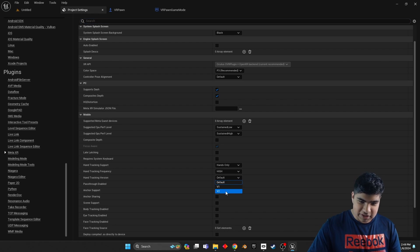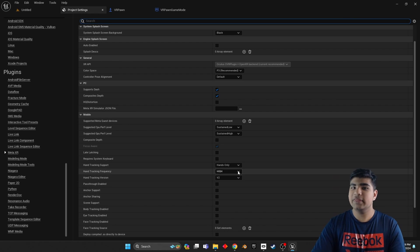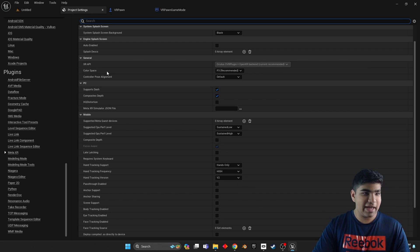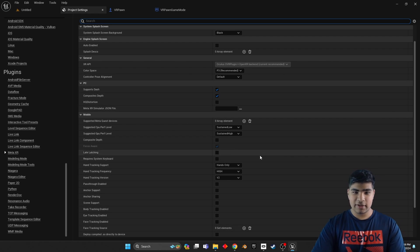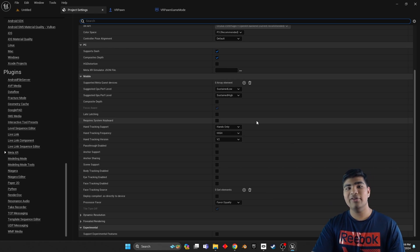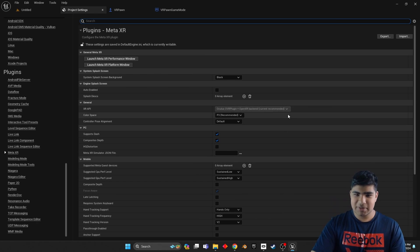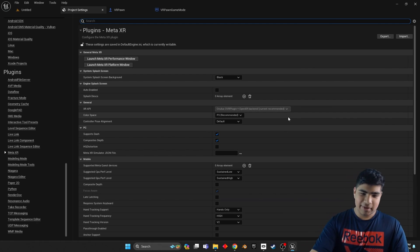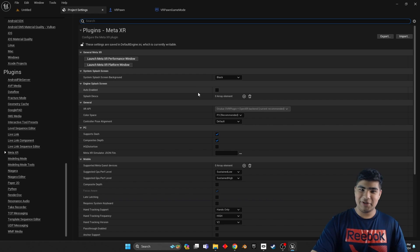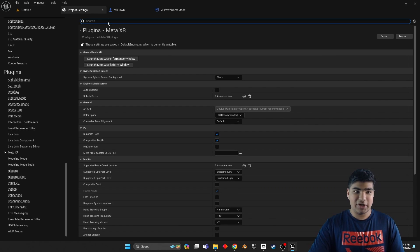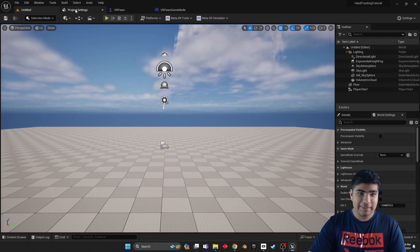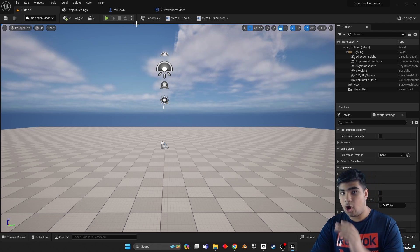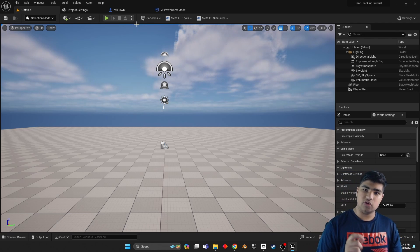Then go change low to high and change hand tracking version from default to V2. We want the most advanced hand tracking model they have. Now you can go ahead and play with all these settings here, change some stuff, have fun. But for the sake of keeping this video short, that's all we're going to change here.